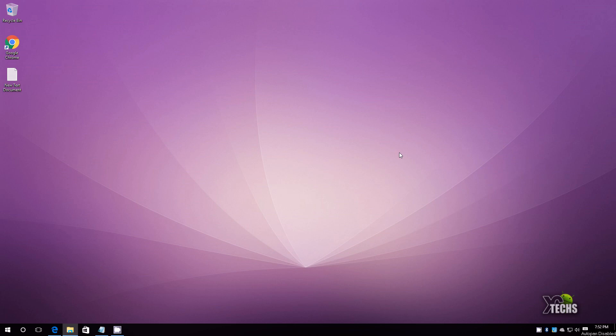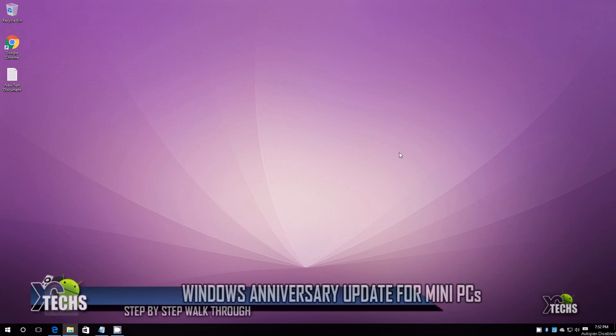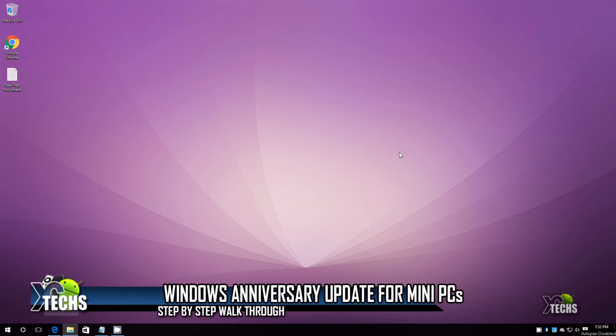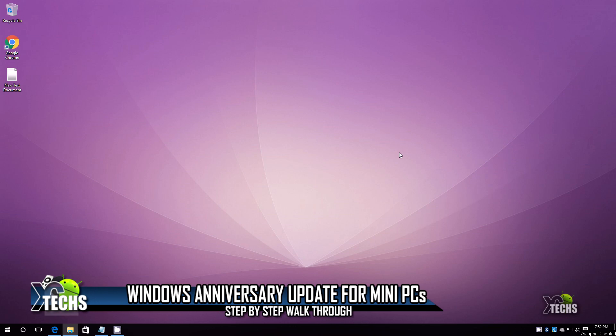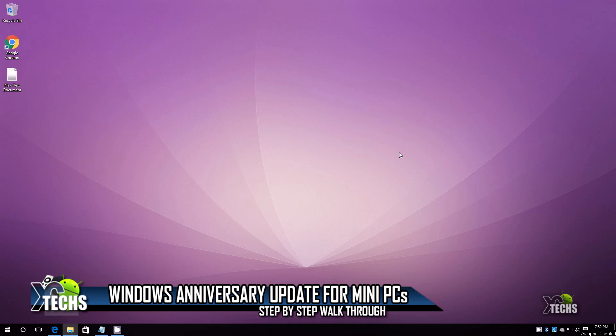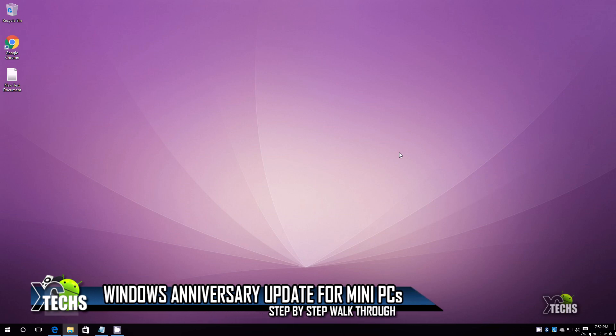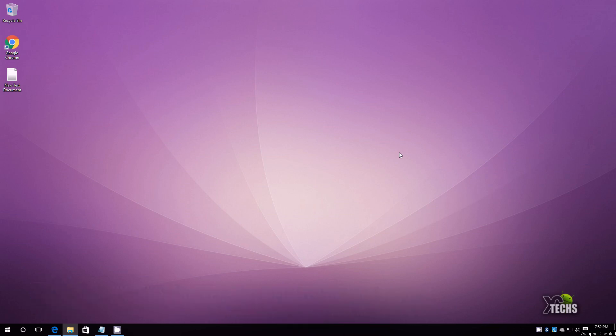Thank you for visiting our channel. Today I came out to show you guys how you can upgrade your Windows 10 mini PCs to the latest Microsoft Anniversary Update. This is how you do it, just follow along. I will be providing all the links that are required at the bottom of this video.